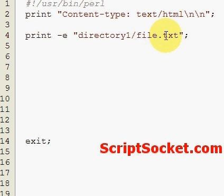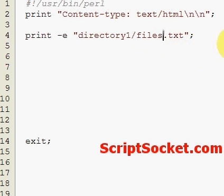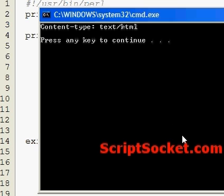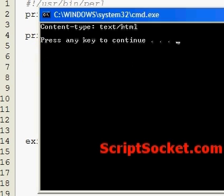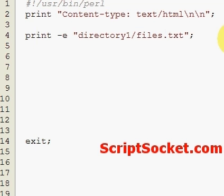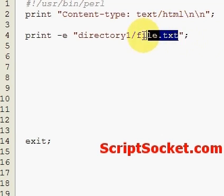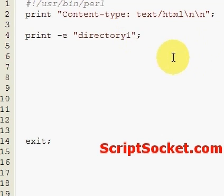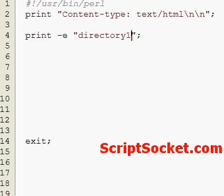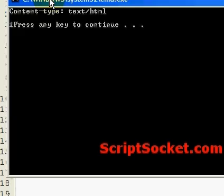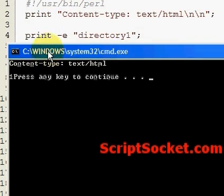And if our file does not exist, it does not return anything. So that's a very useful function to check whether a file exists. Now this can also apply to a directory, so we can check to see whether directory1 exists, and it does. We get the 1.